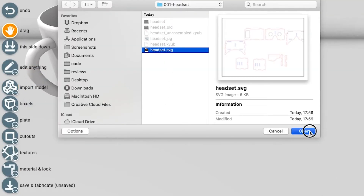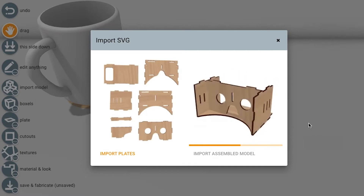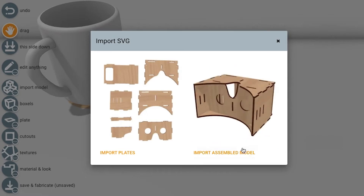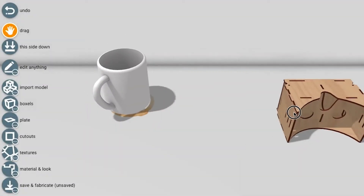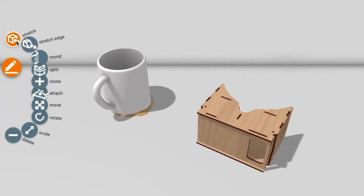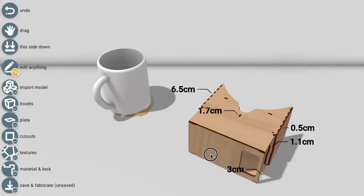AutoAssembler automatically converts 2D cutting plans for laser cutting to 3D models, allowing users to conveniently apply changes in 3D.